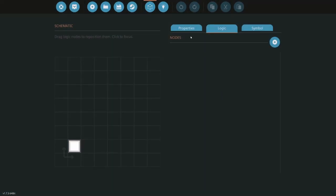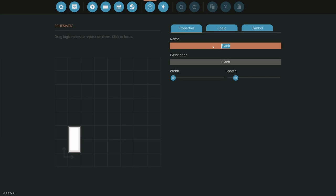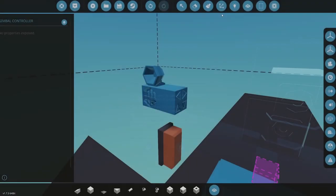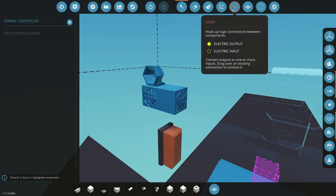So I'm just going to go in here properties, I'm going to increase the length. I'm going to do gimbal controller. All right, so I'm going to update that.